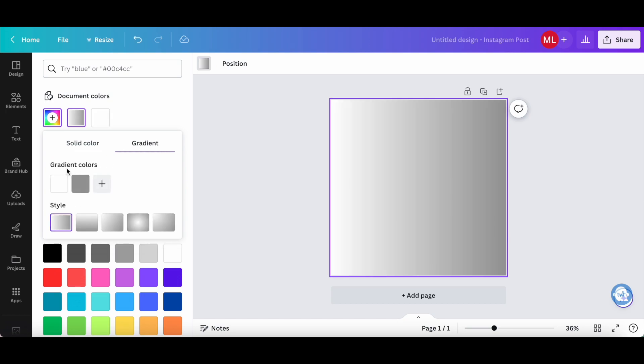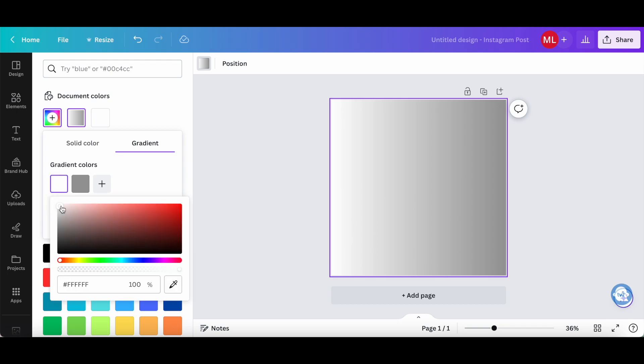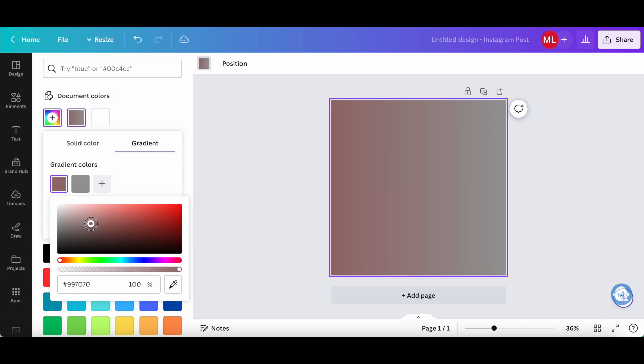Where it says gradient colors, you can add up to 10 different colors. To change this first style, click on it, and then either drag and drop the little circle to the color of your choice, or change the hex code of that color to the color you wish.